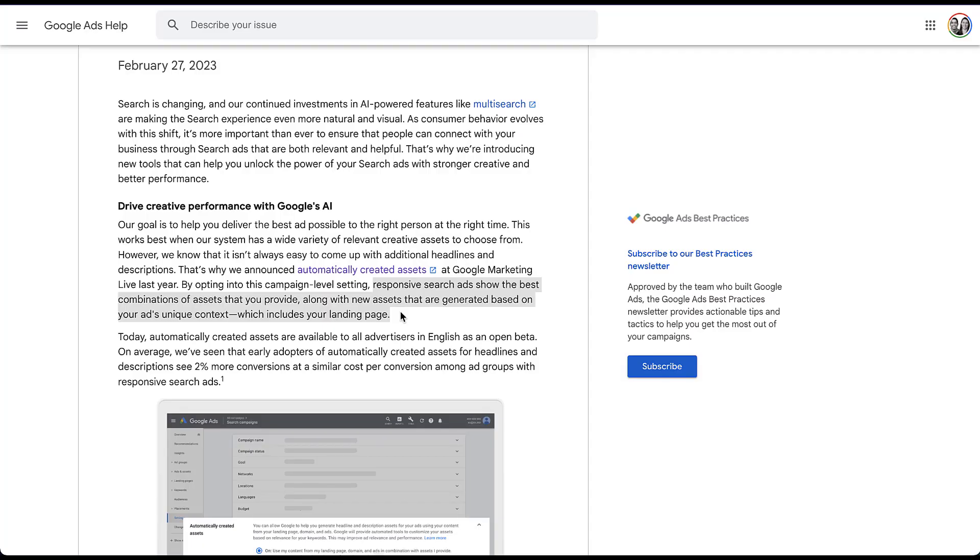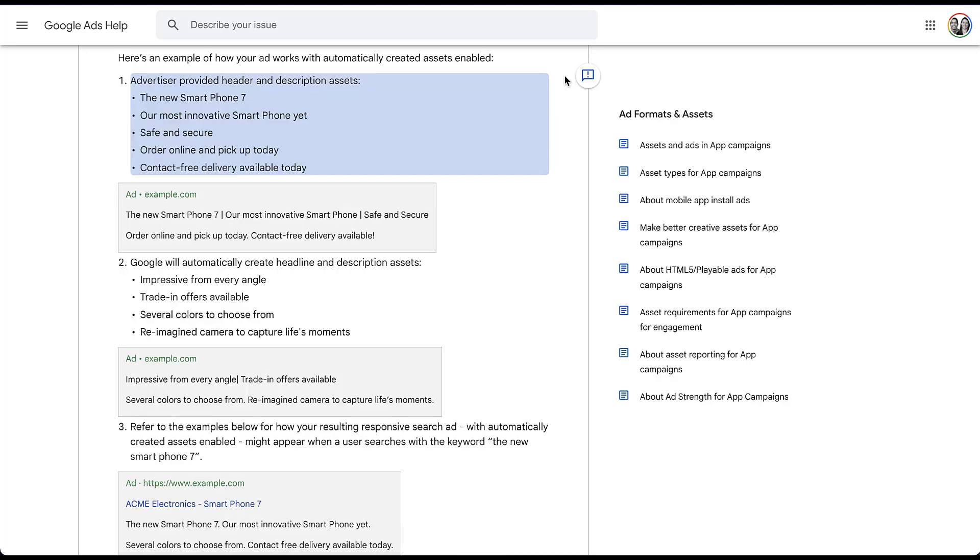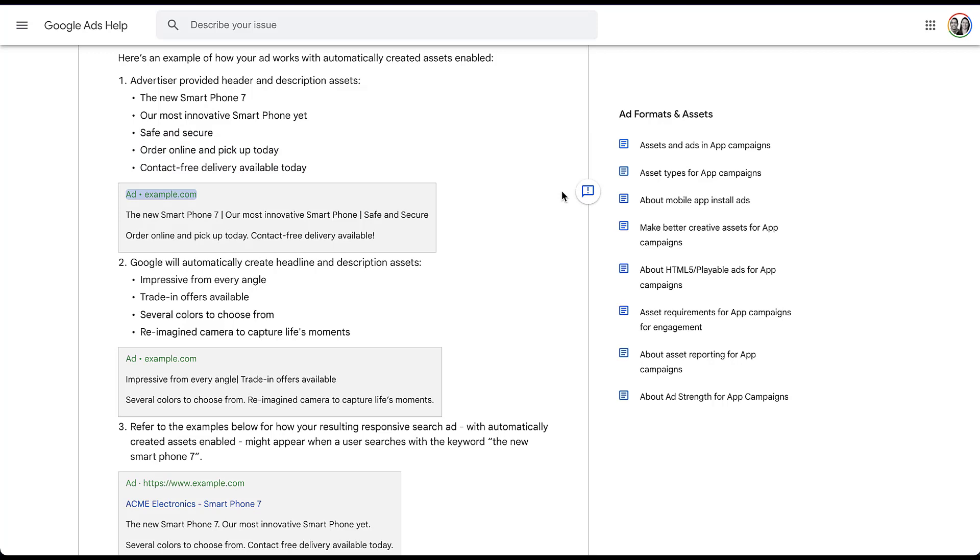Now with that out of the way, I want to show you what this could practically look like by using another Google support document where they give some examples. In this section up here at the top, you can see that the advertiser has provided headlines and descriptions of these five different bullet points. They don't really follow best practices necessarily, but it's just an easy example. The ad that results from this would look like this. Now the second component in automatically created assets, when you opt into them, is that Google will also create headlines and description assets for that same responsive search ad and add them to additional lines.